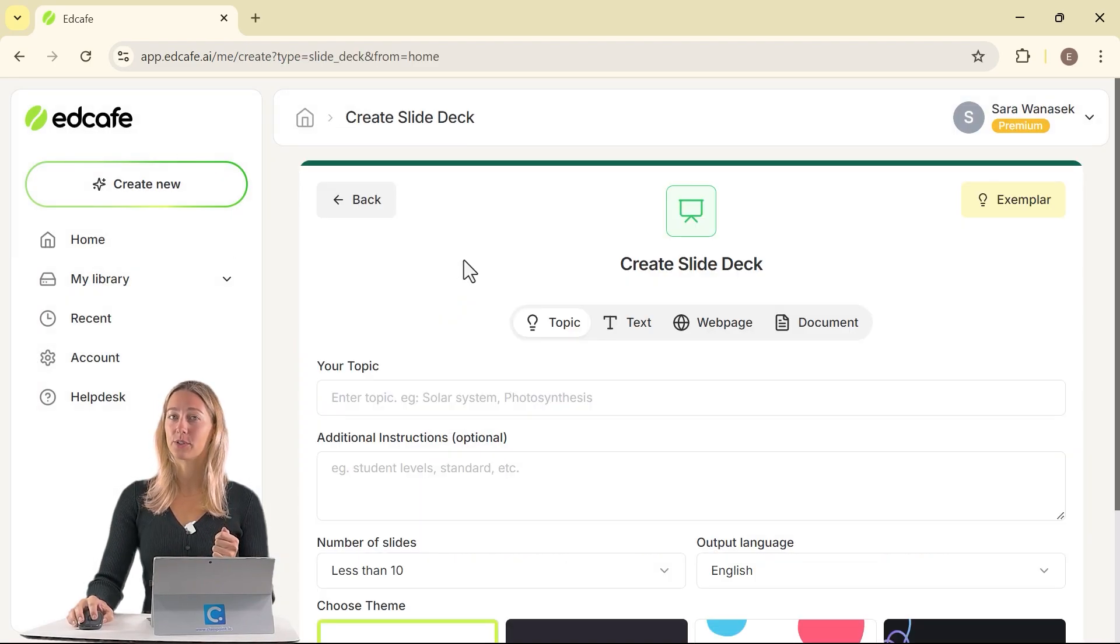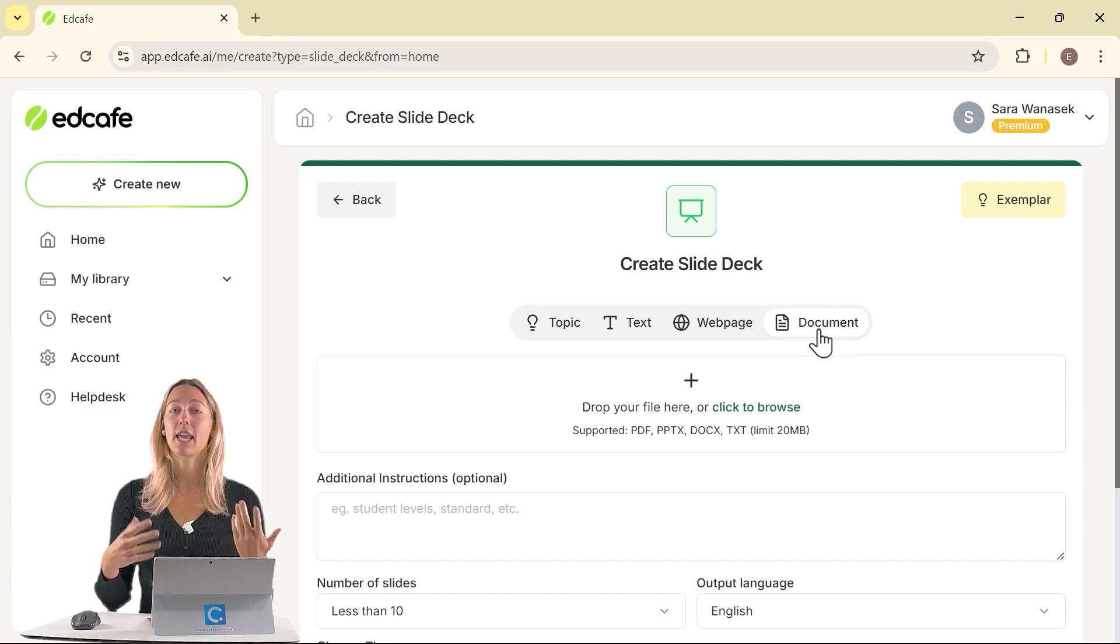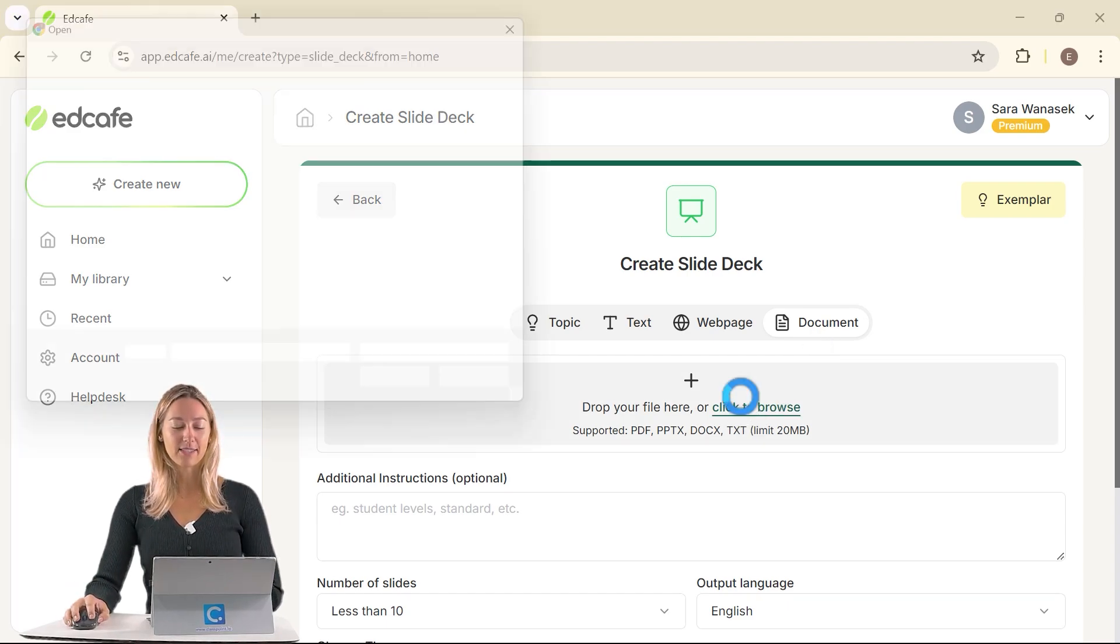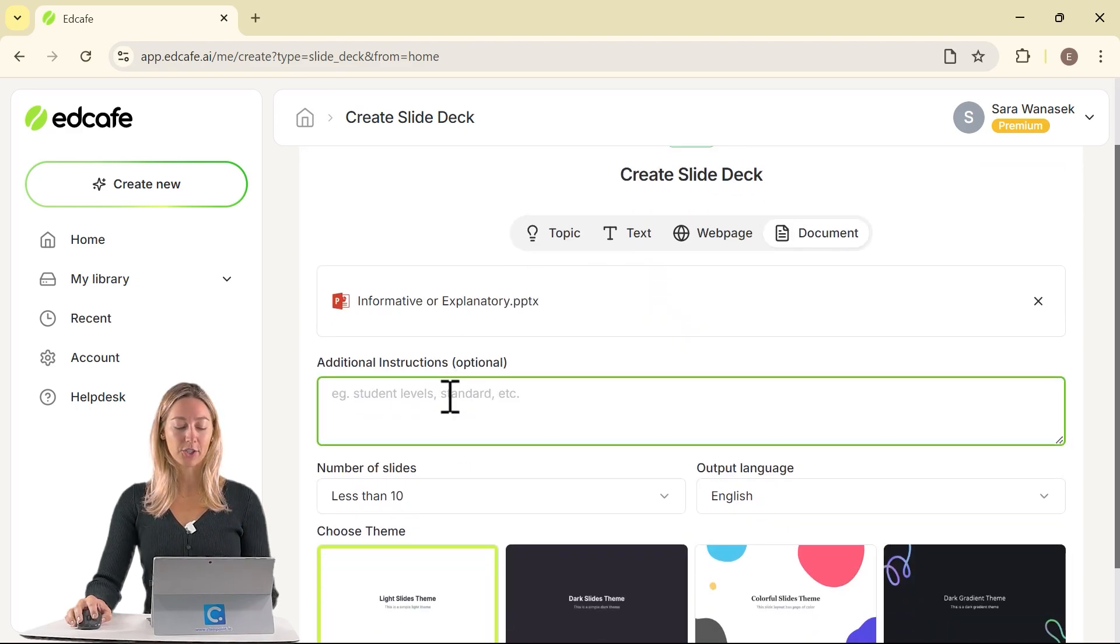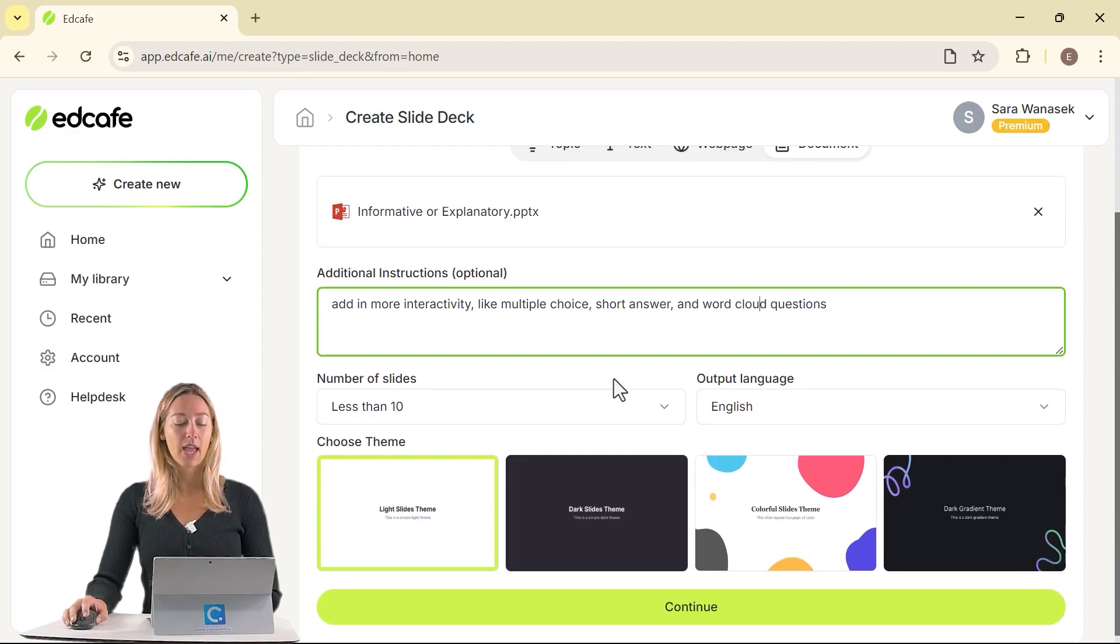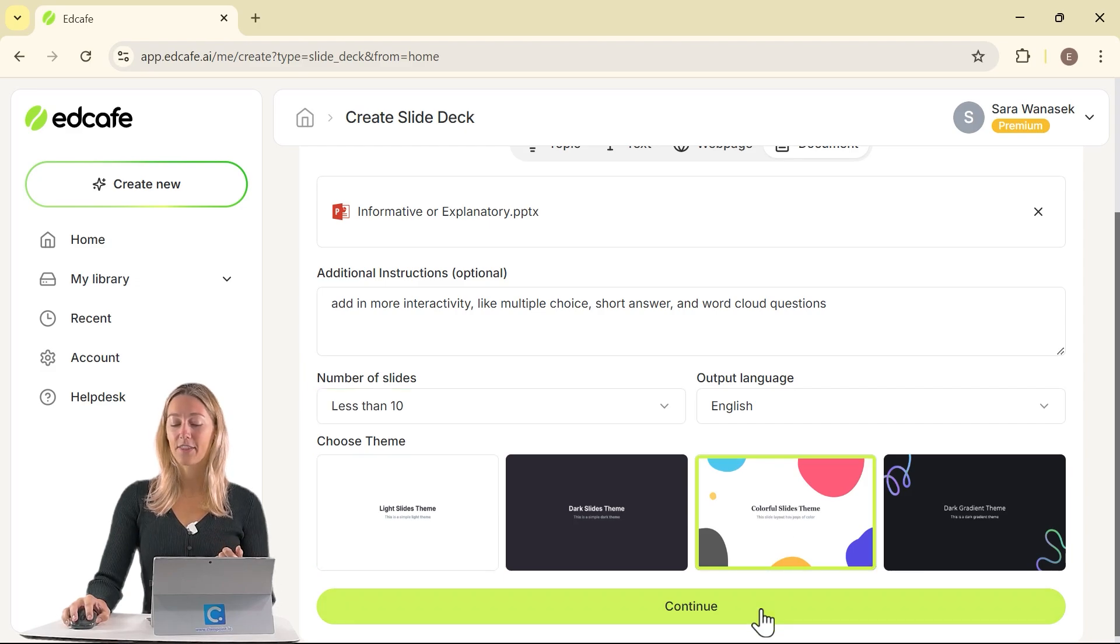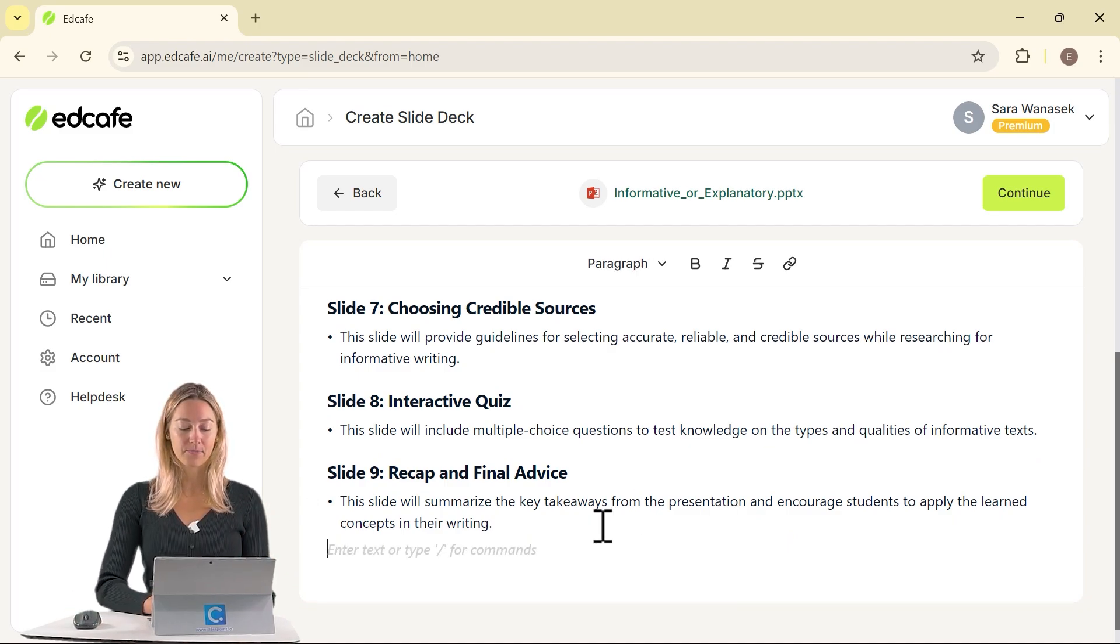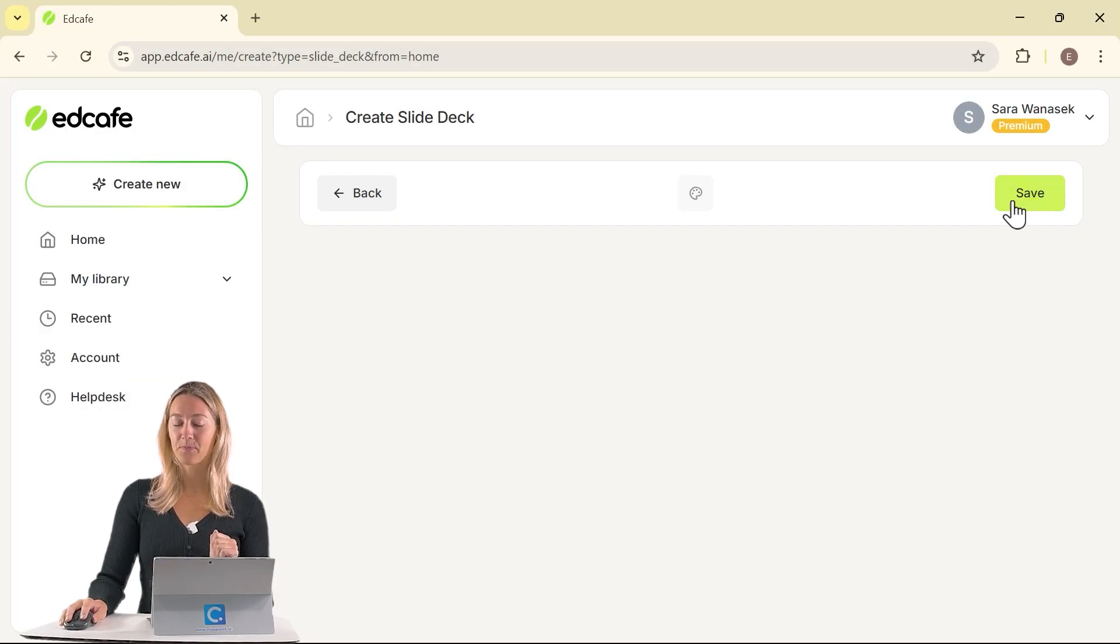This will generate a new slide deck based on our desired topic, text, web page, or a document. Let's say you already have a PowerPoint deck. Remember that one that was boring your students that led you to this video in the first place? Try that. So I'm just going to upload this from my desktop. Then add in any additional instructions, like adding in that interactivity with multiple choice, short answer, and word cloud questions. Then select the number of slides, your output language, and a theme. EdCafe will provide that short outline that you can review and edit, like adding in any additional slides. Then go ahead and click Continue to move on to that generation phase.